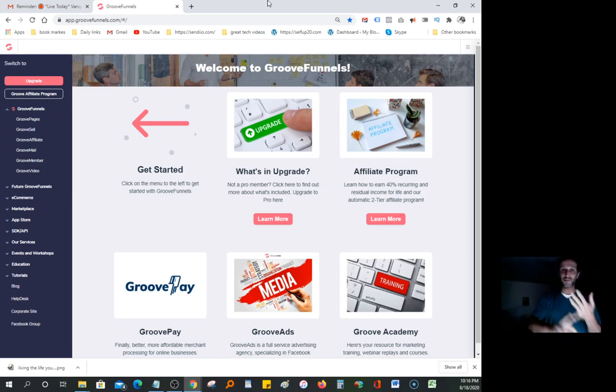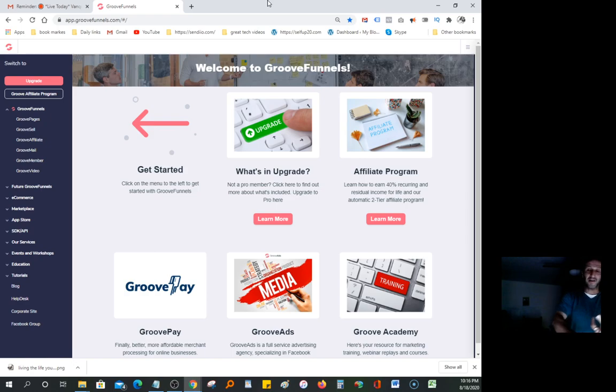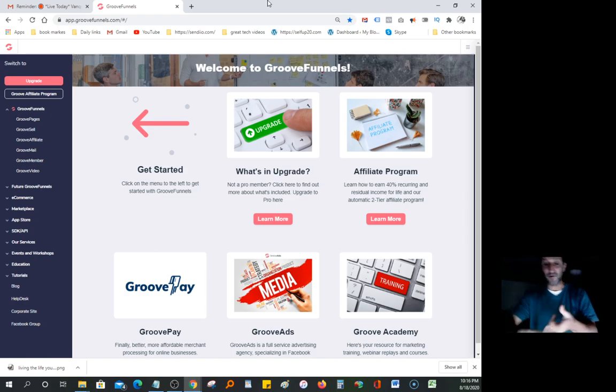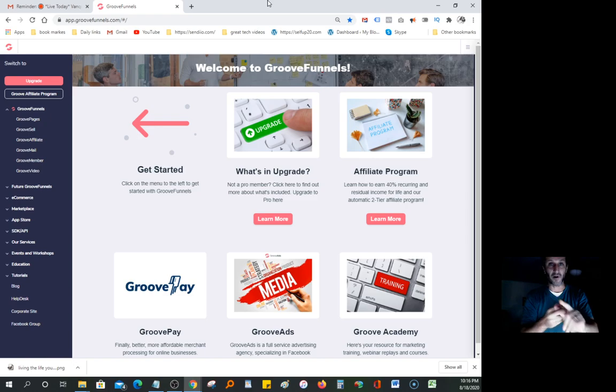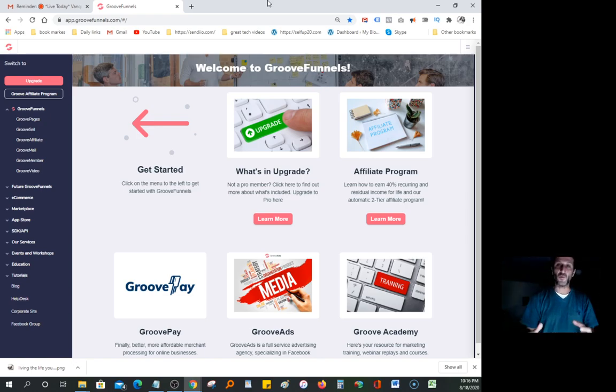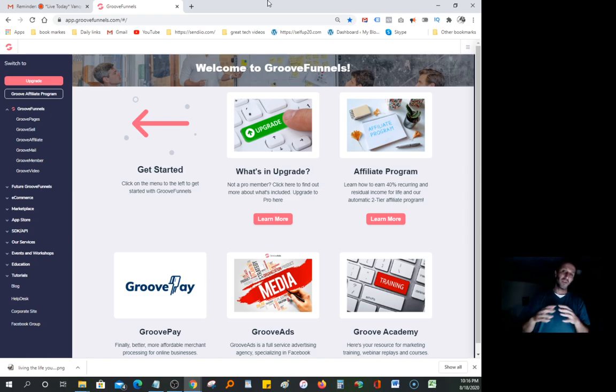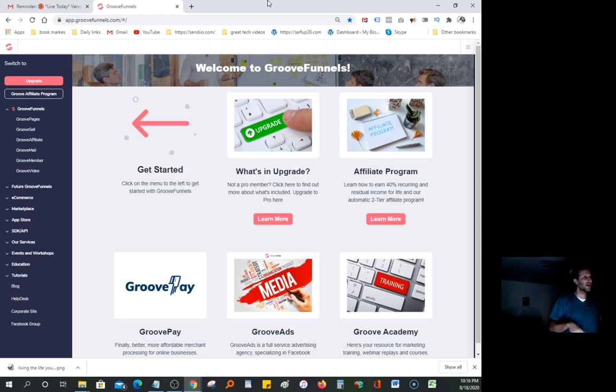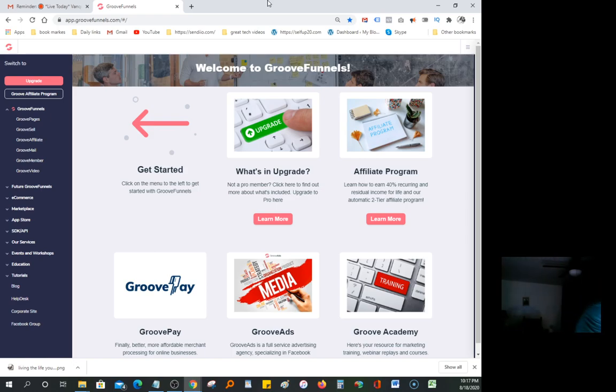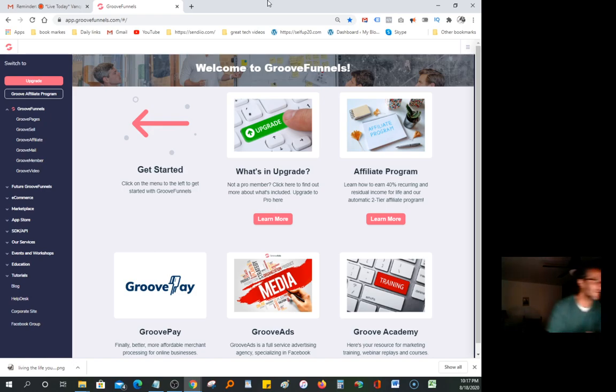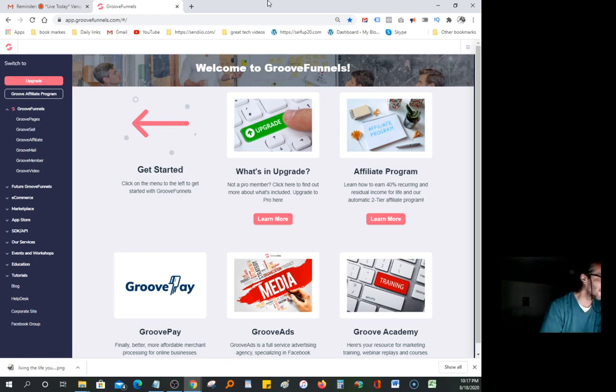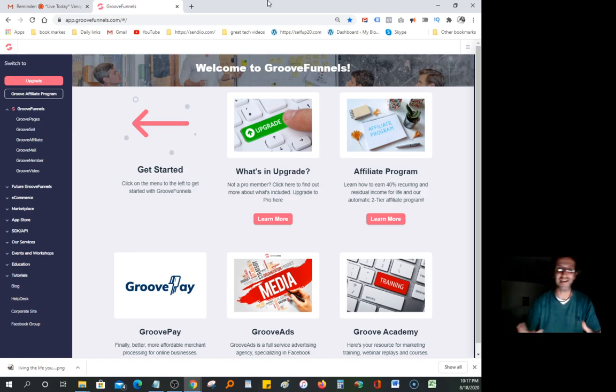It has the webinar, video hosting, calendar, page builder, the GrooveCart which is similar to Shopify. This is all-in-one. It's a CRM similar to QuickBase, Infusionsoft, HubSpot, Zendesk.